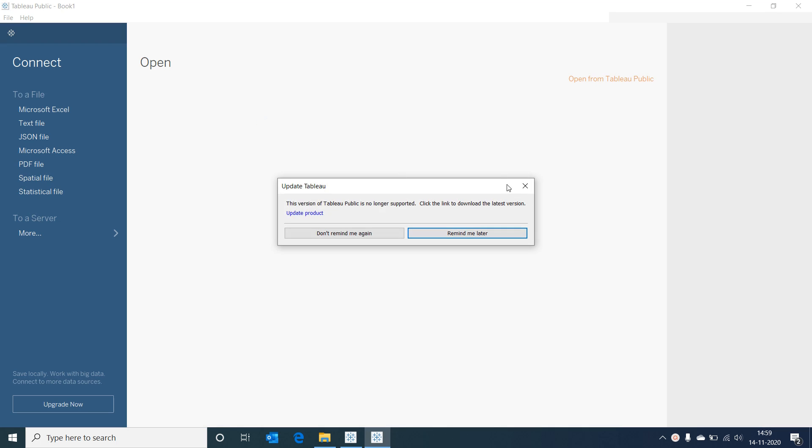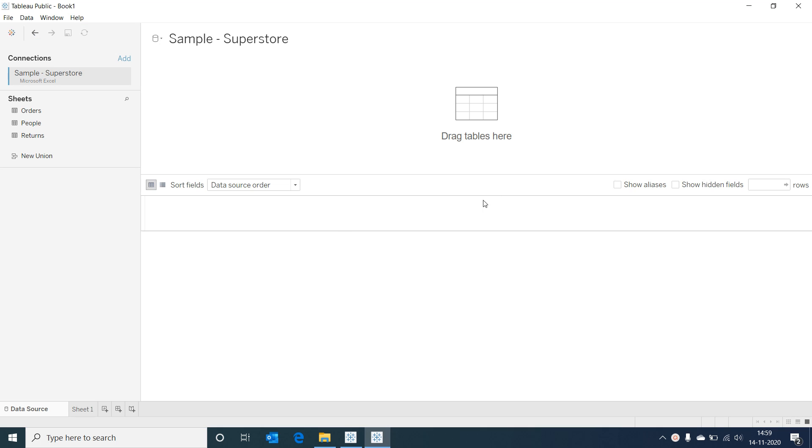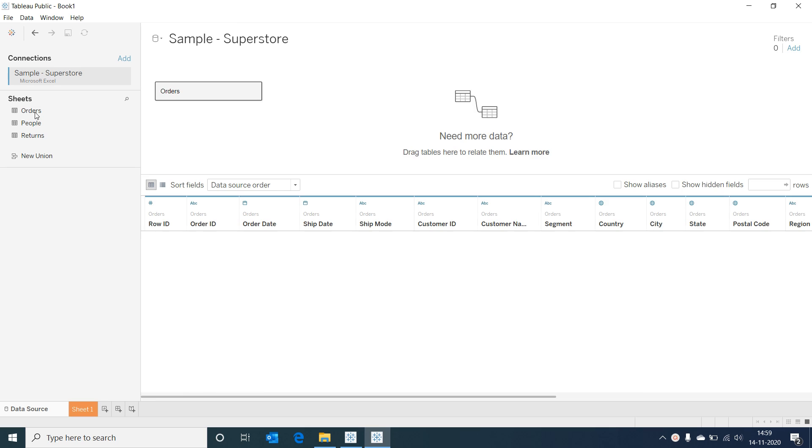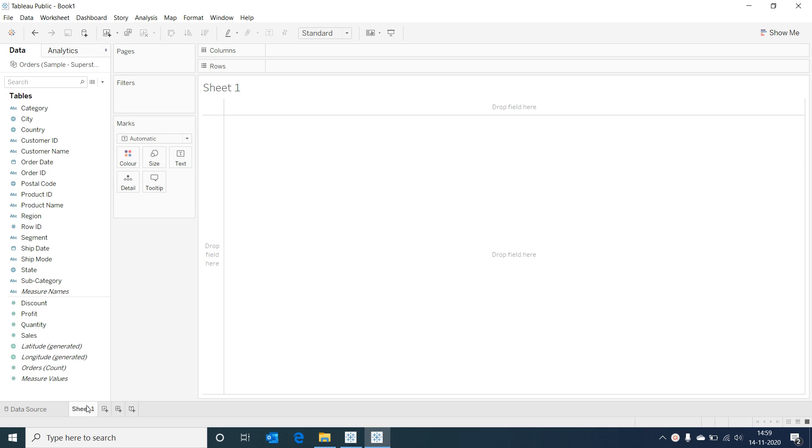Let's open our Tableau desktop and connect to the Sample Superstore Excel data. Let's select the orders table and go to our worksheet.